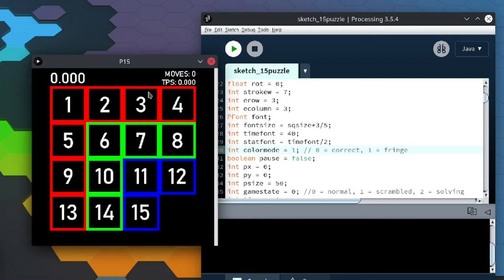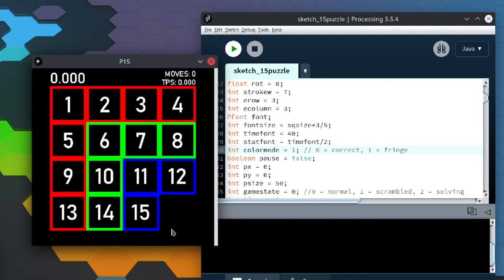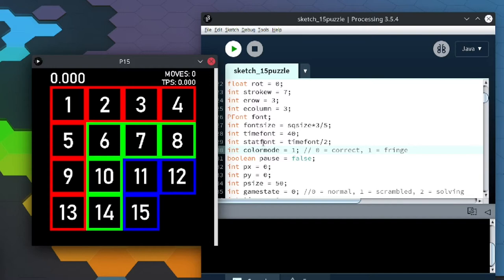Now a 15 puzzle is a puzzle where there's like 15 pieces on a 4x4 grid, and then there's one gap, and you can slide the blocks into those gaps. And then basically you just scramble it and then you have to solve it so that the numbers are in order, that's basically it.